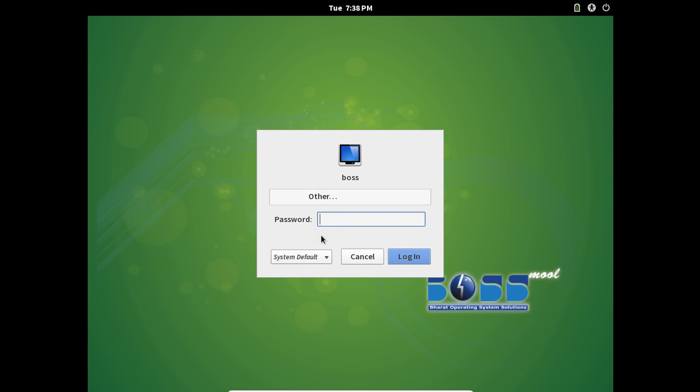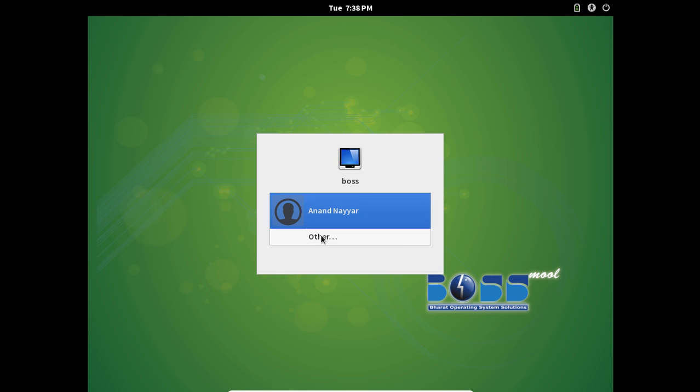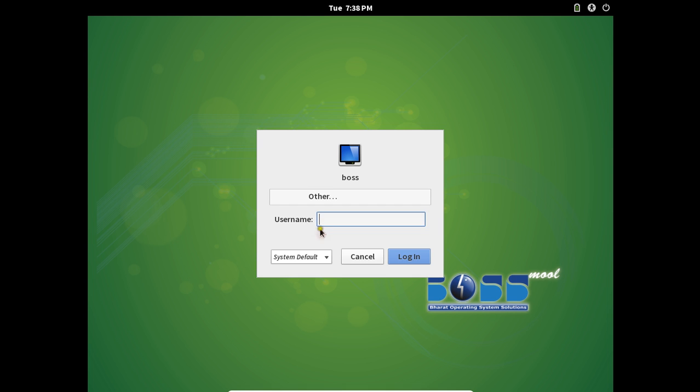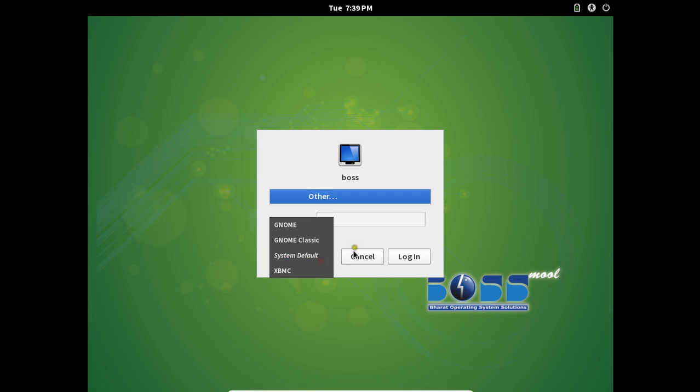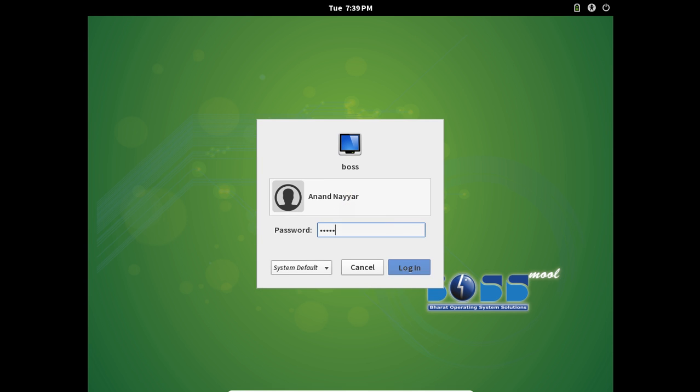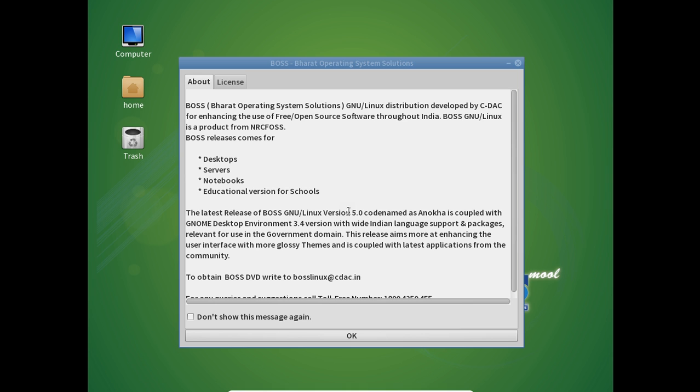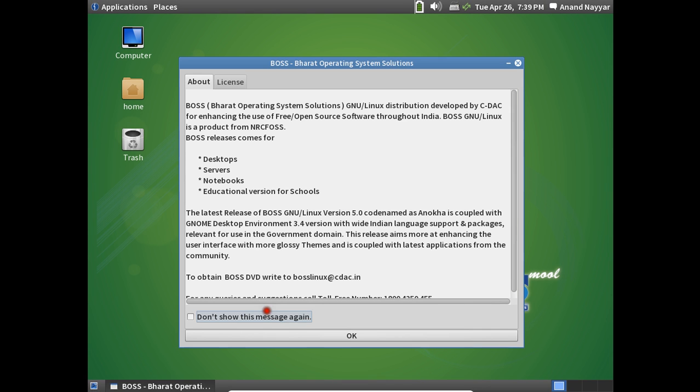Again a Red Hat like interface was there. Let us click on other and let me login with the root with the password. A cool sound has come. Okay, let me go with my username itself. BOSS MUL is there, Bharat Open Operating System Solutions. Let us welcome the Genome desktop.